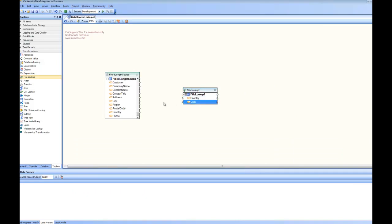So now we know that the source has to come from country. I go ahead and drag and drop country at the top of country inside the file lookup. That means this lookup is going to get data in the country column from the country of the source and it is going to have the corresponding looked up value inside code. So if I want to send this code to destination this will have the converted value.